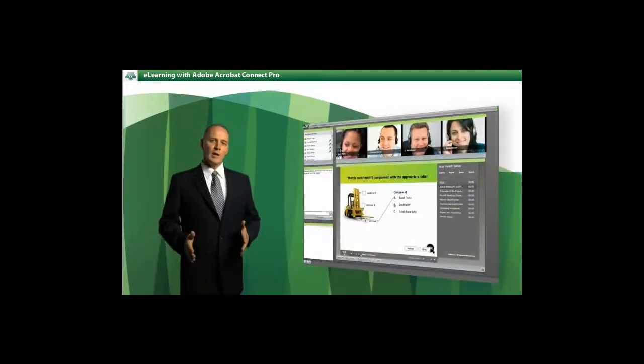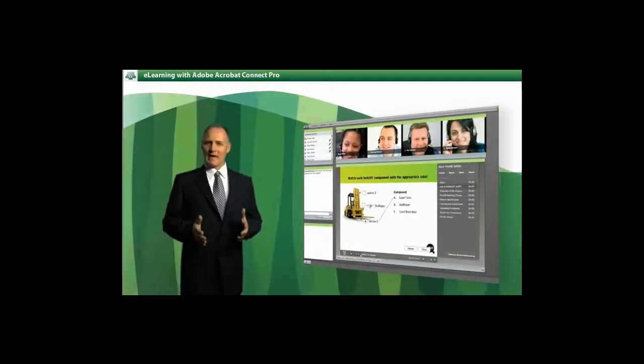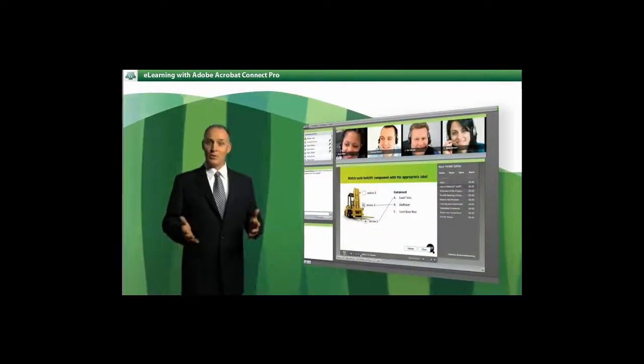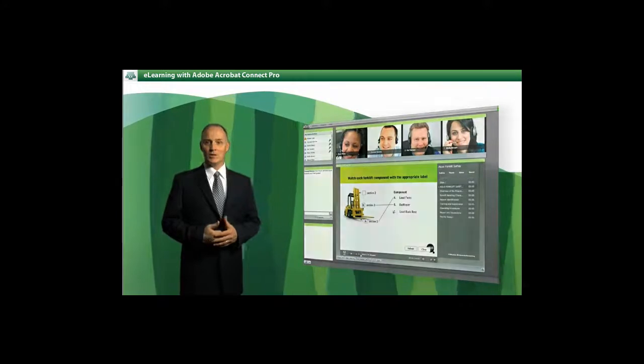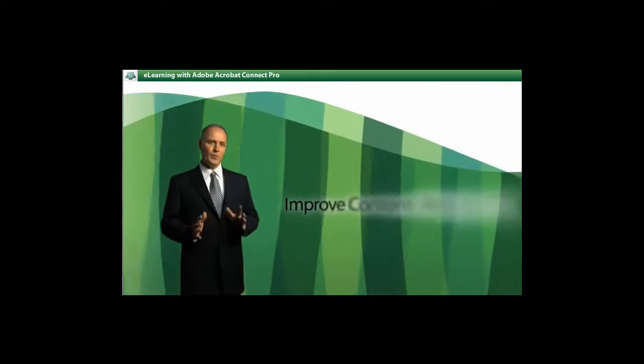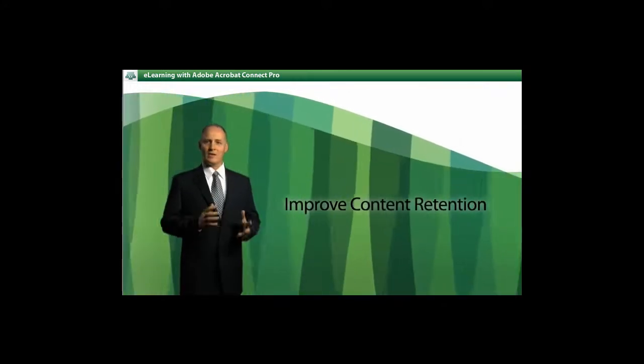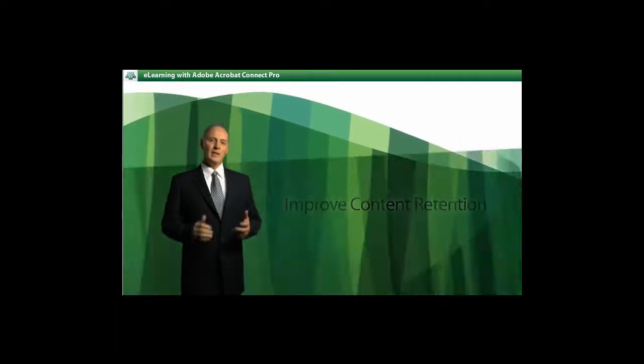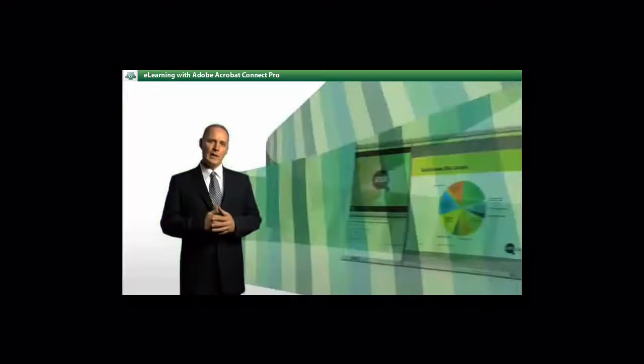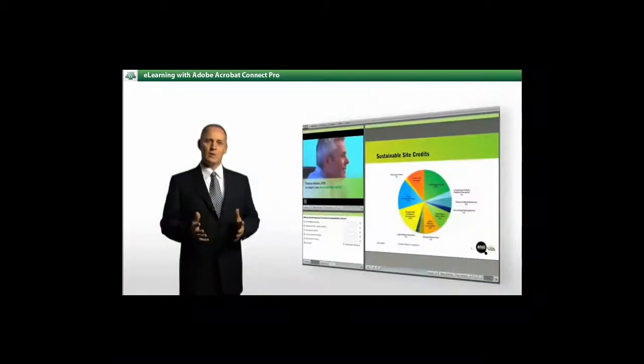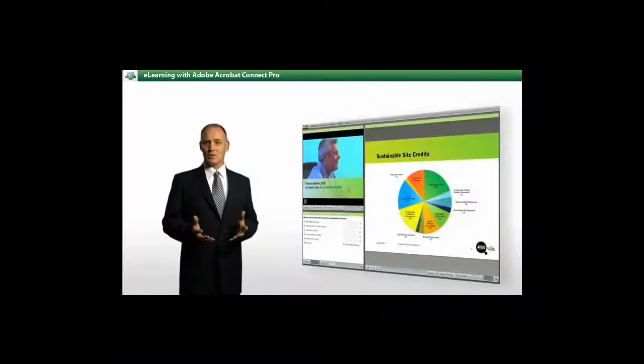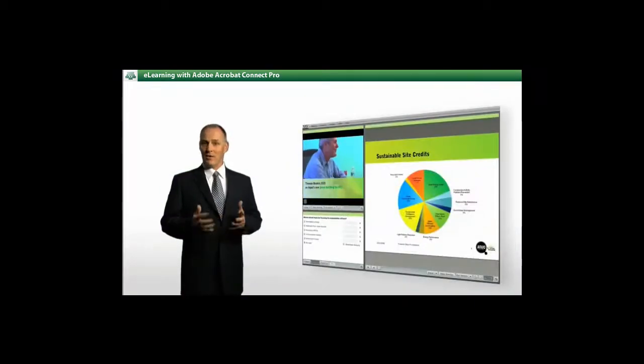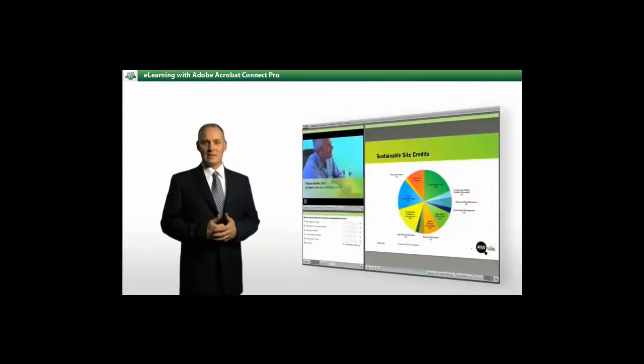Trainers can create powerful, engaging courses with interactive simulations that improve learning and content retention. And the Connect Pro layout can be tailored to match their presentation style and their audience's needs.